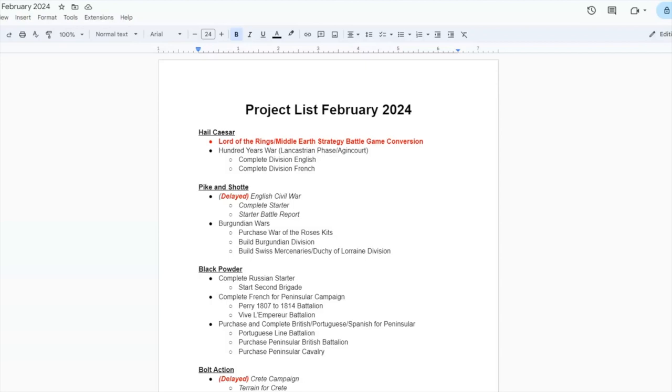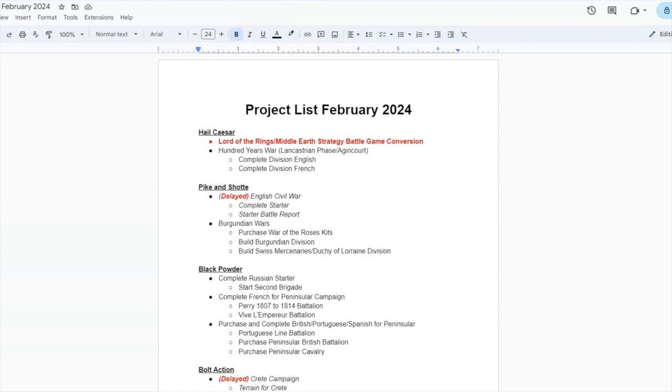Hail Caesar is definitely going to be something that I want to start on the channel more seriously. In red, as you can see, is the Lord of the Rings Middle-Earth Strategy Battle Game conversion. I talked about this back in November. I'm going to take the Middle-Earth strategy battle game figures that I have and convert them to multi-base in order to use them for Hail Caesar because I'd like to recreate some of the larger battles for Middle-Earth. And I really like the Hail Caesar system, so I'm going to use that as the basis for this conversion.